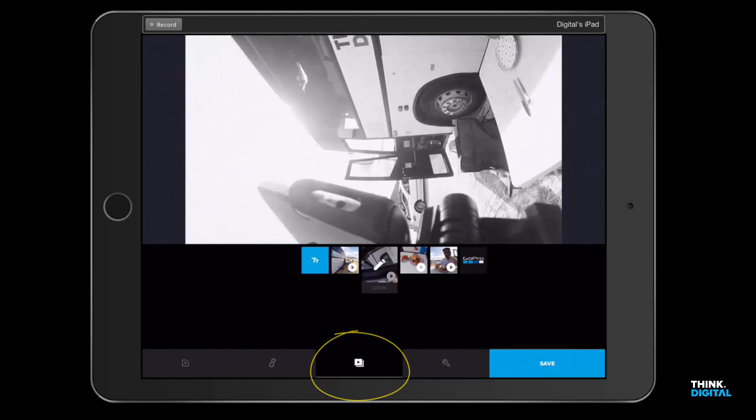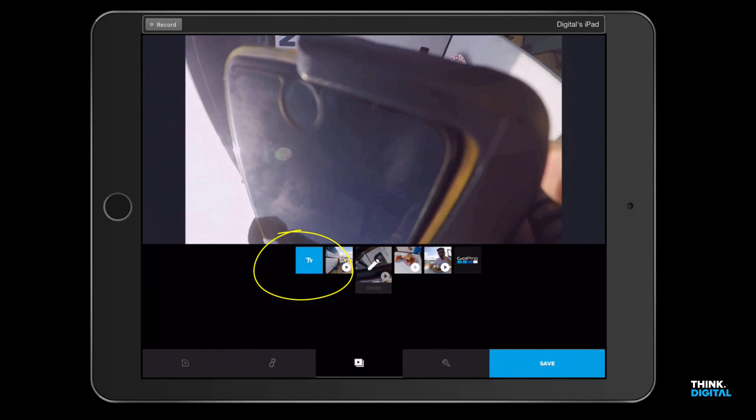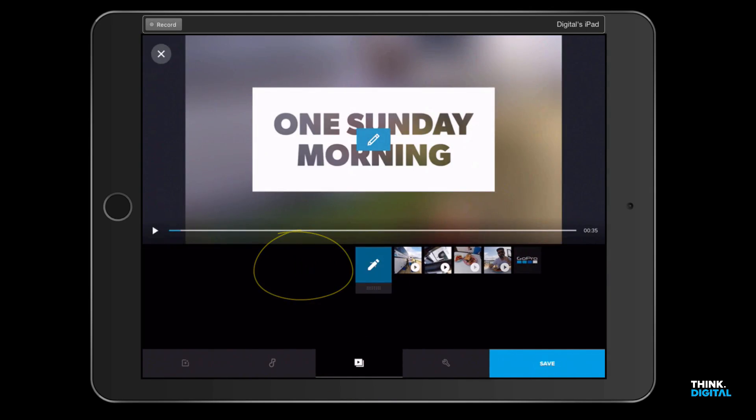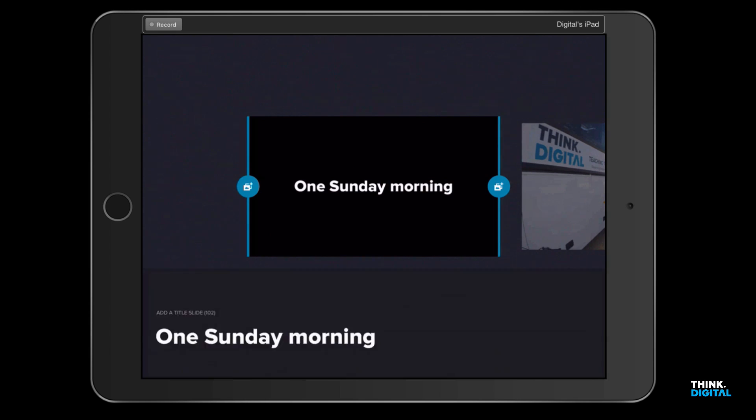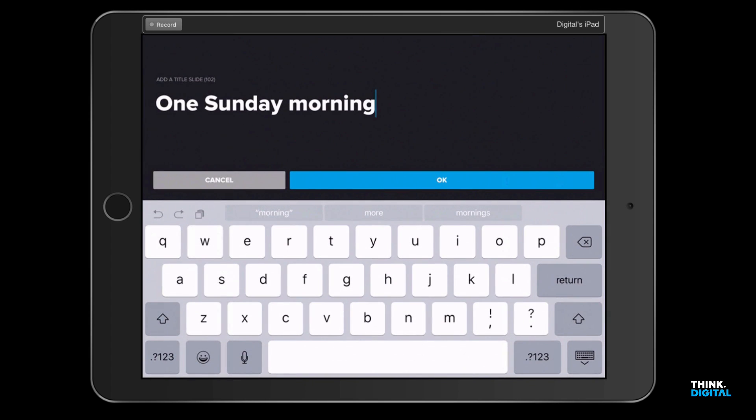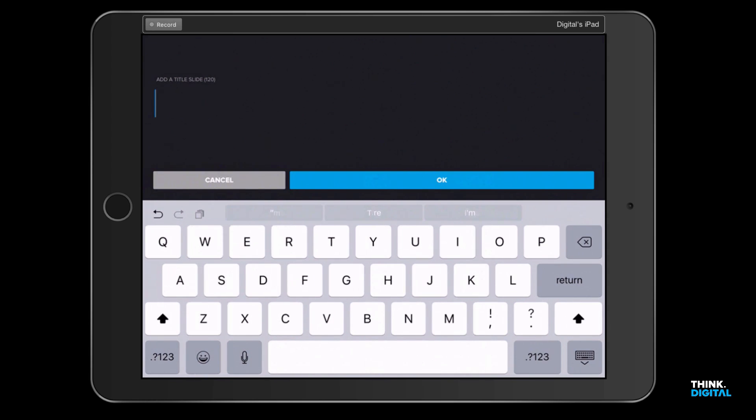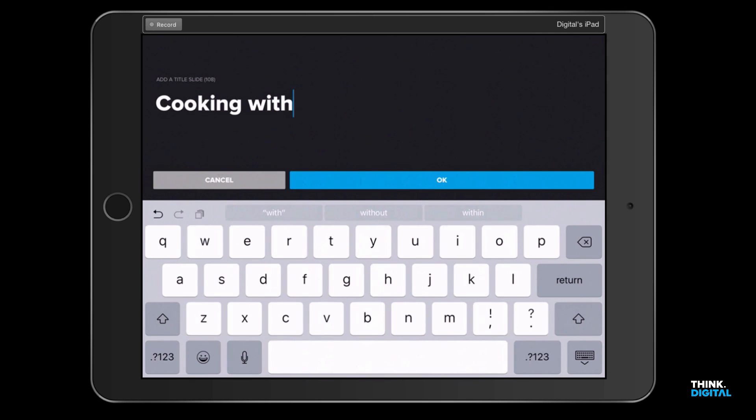It shows our four clips. There's a title at the front, so I'm going to go into that title and click on edit in the middle, click on that text, and I'm going to remove all that text and type in 'Cooking with Ash.'